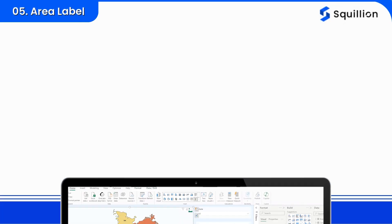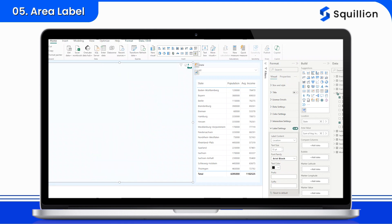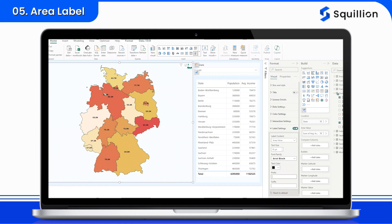Area Labels. Introducing the Area Label feature. With Map by Squilion, you can customize area labels to display specific data points or information relevant to each region. Whether it's population statistics, sales figures, or any other metric, the Area Label feature enhances the clarity and readability of your map visualizations.